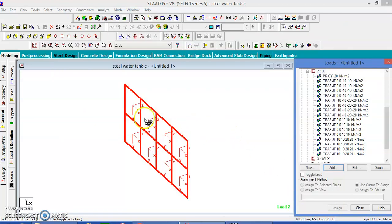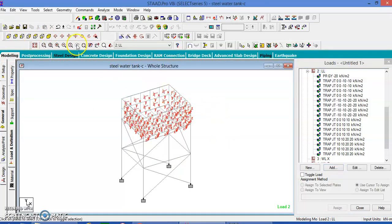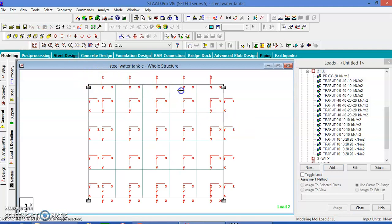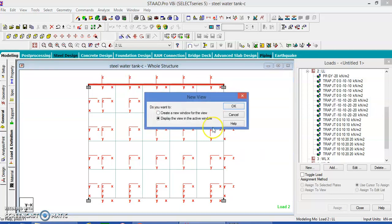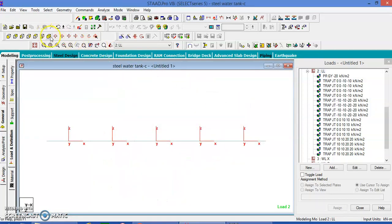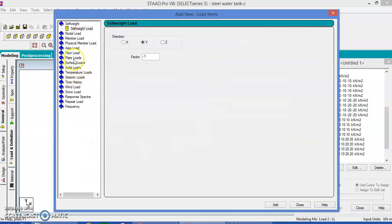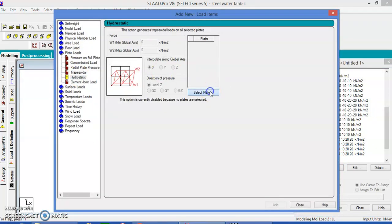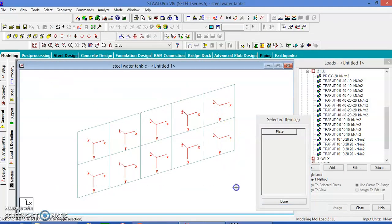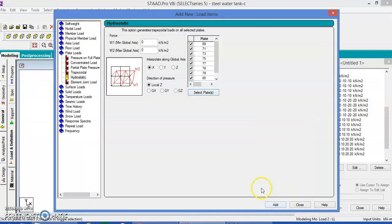In the same fashion, let us give in the other two directions also. Go to the entire section, top view, select only this plate, go to the new view. It is acting outwards — from the inside to the outside. Add plate load, hydrostatic pressure, select the plates, select all plates, done. It is a positive Y direction, local set axis, add, close.